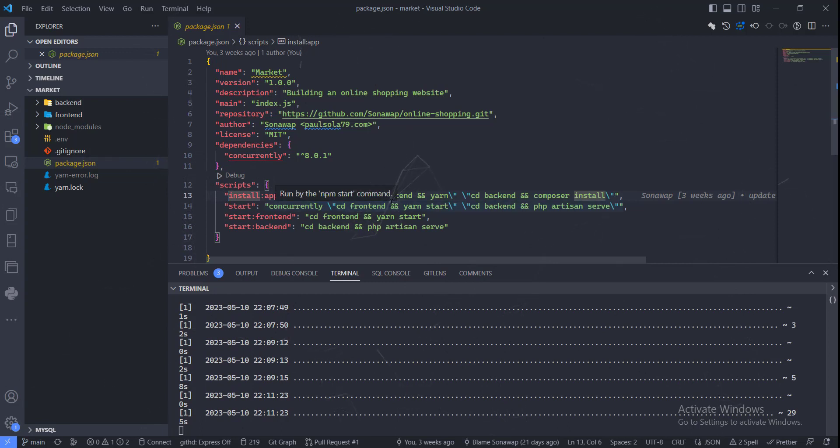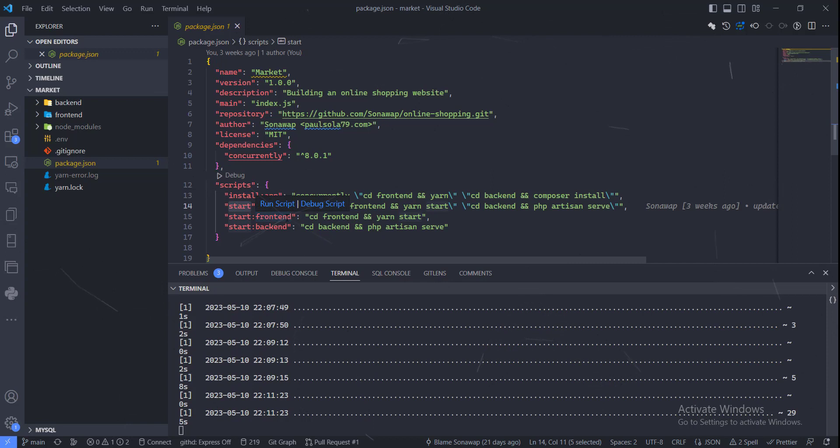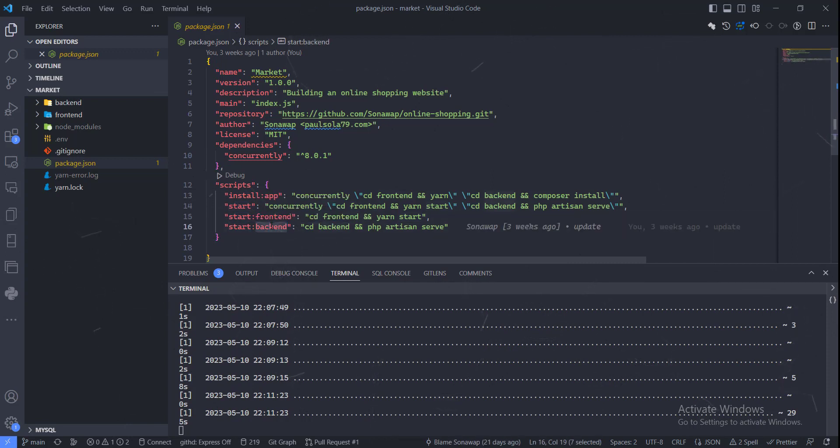You can use yarn start or npm start to start both front end and back end all in one command. If you need to start them individually, you can use this command to start the front end and this command to start the back end.